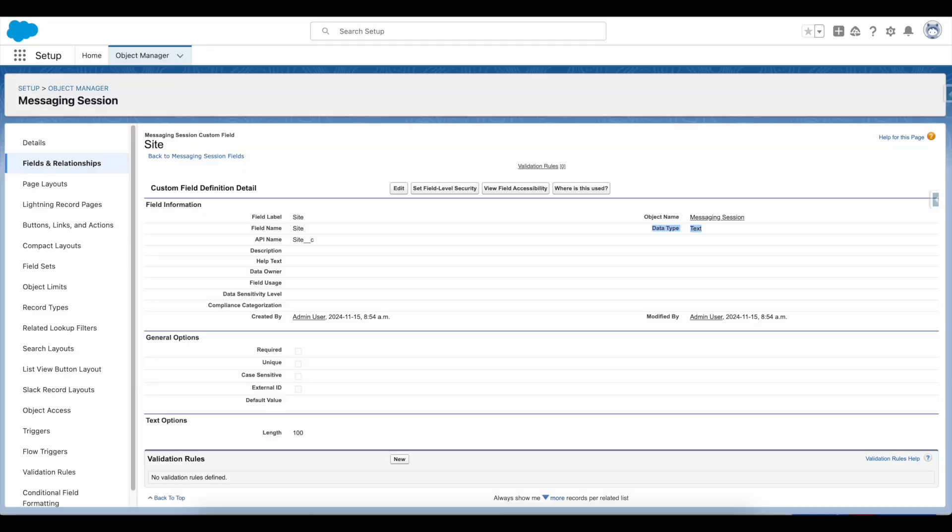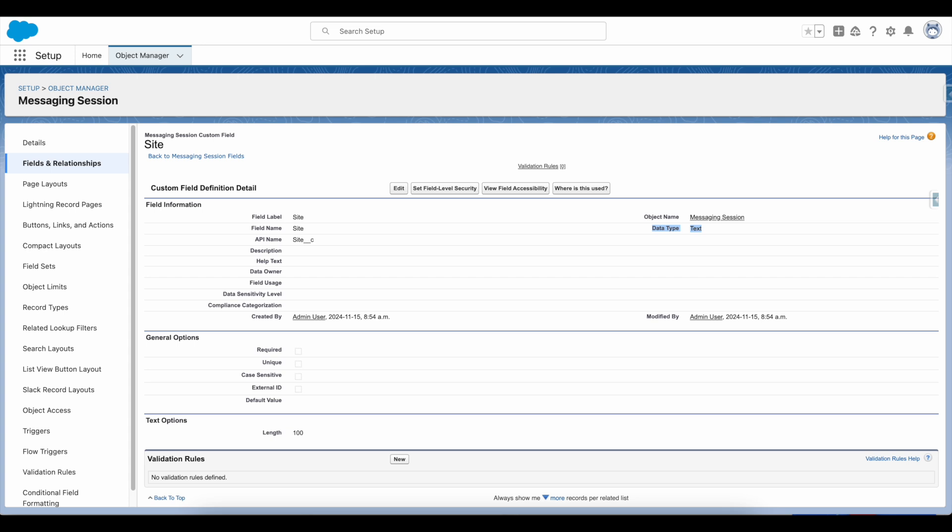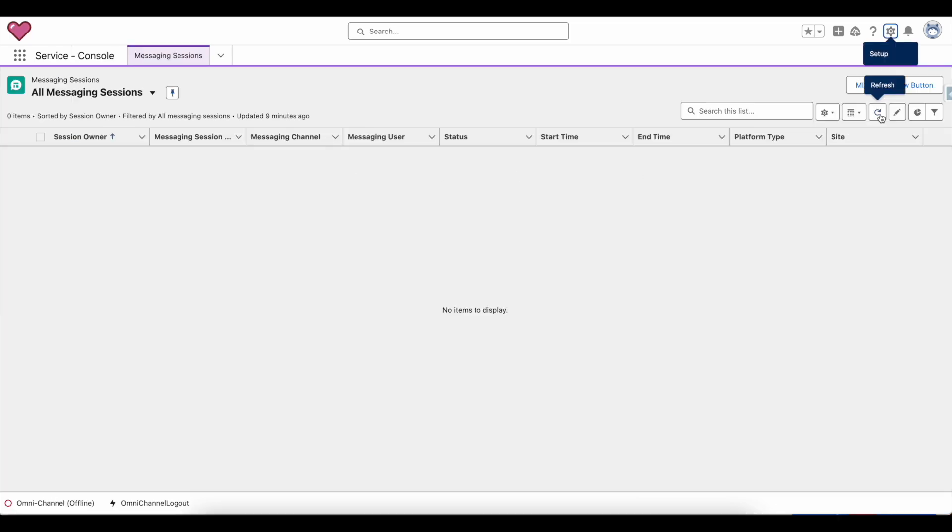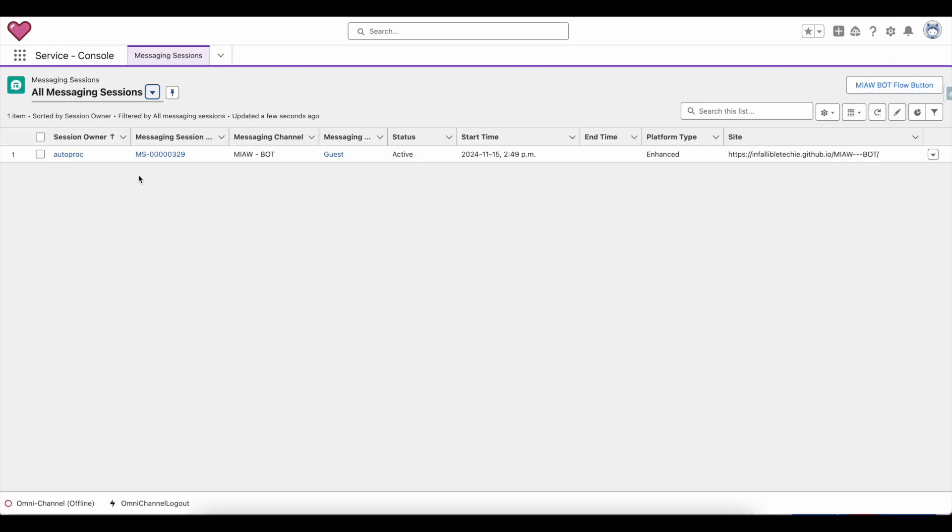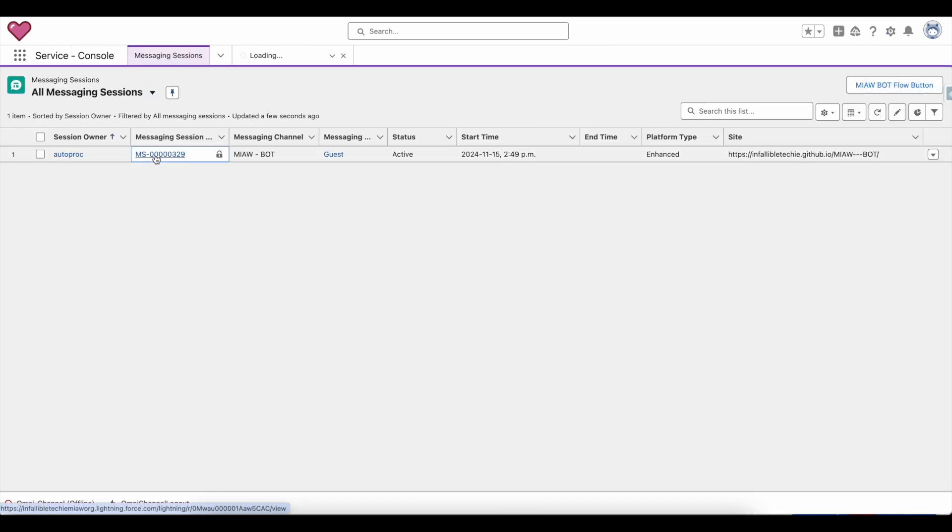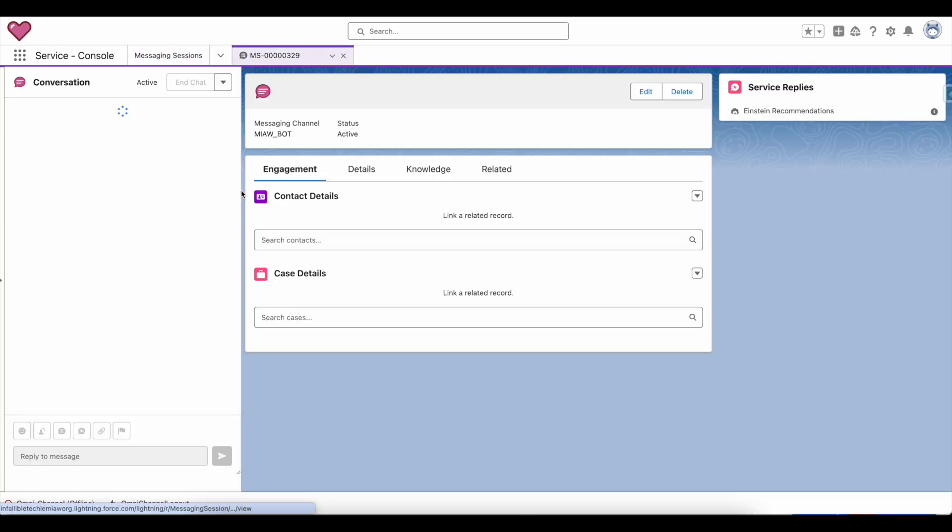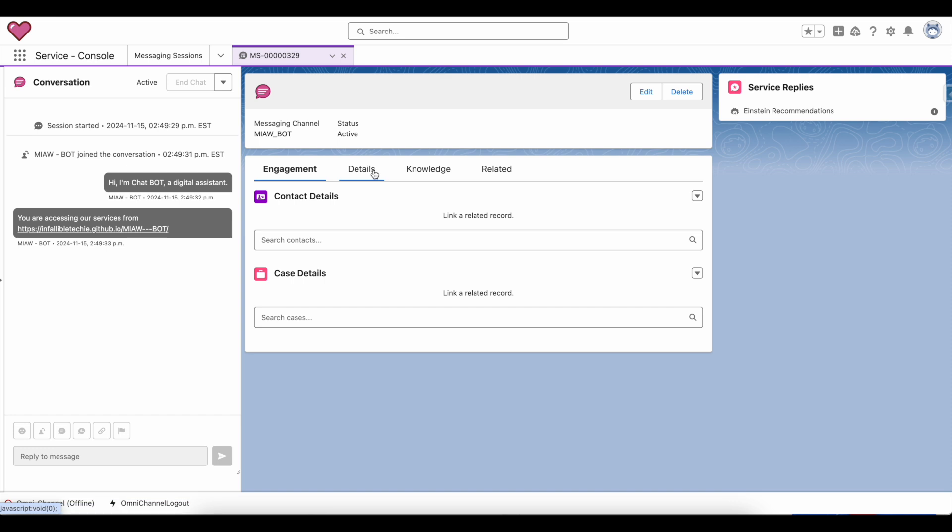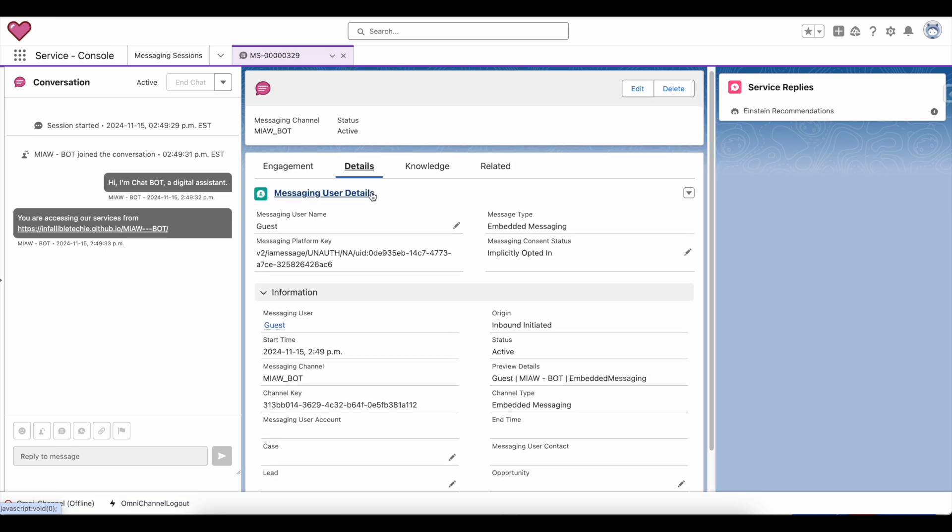If I go to the messaging sessions, I should be able to see that value that is stored in the site field.